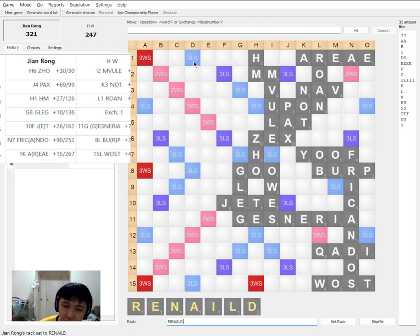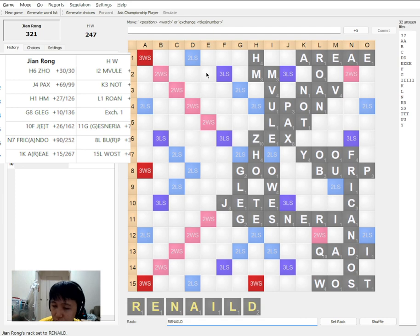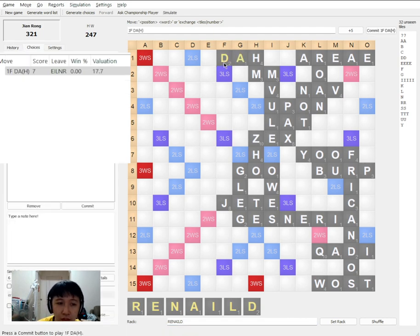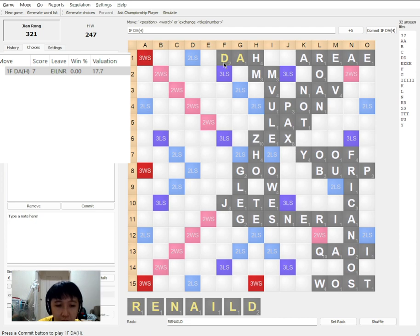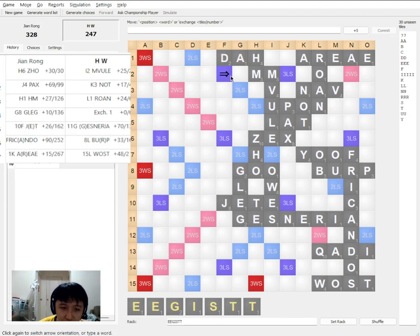And you might wonder, so what words can end with H? The answer is, it can be the ISH suffix. So for that reason, I play a simple DAH. Seven letter. To make it difficult for him. So remember to count.